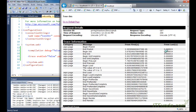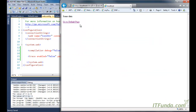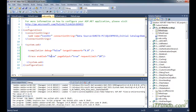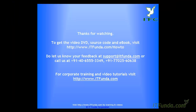For application-level tracing, you can use the trace enabled attribute in the web.config file and set its value to true or false to enable or disable tracing for all pages of the application. Thank you.